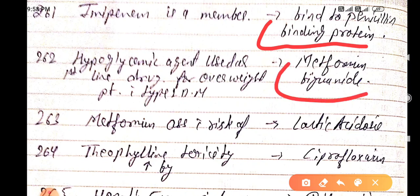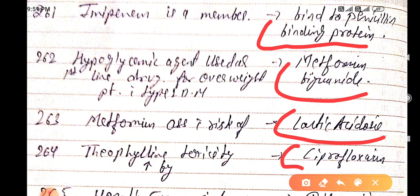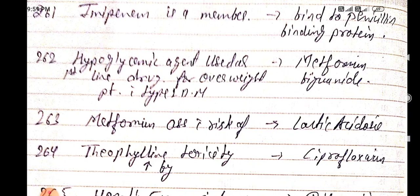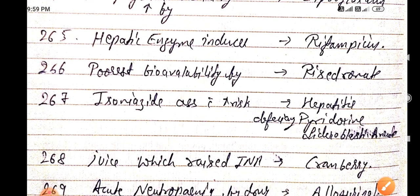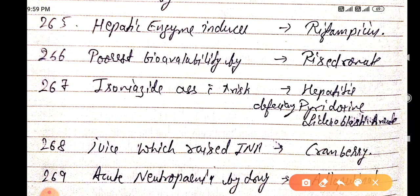Metformin is mainly associated with the risk of lactic acidosis. Theophylline toxicity is increased by ciprofloxacin. The hepatic enzyme inducer is rifampicin. The drug with the poorest bioavailability is risedronate.